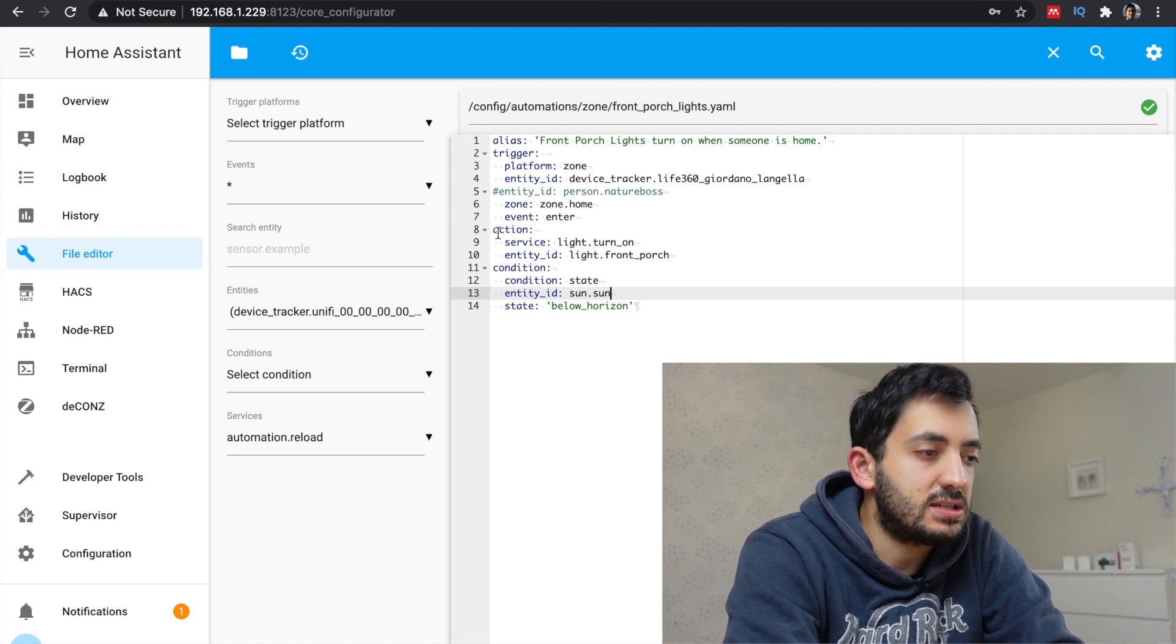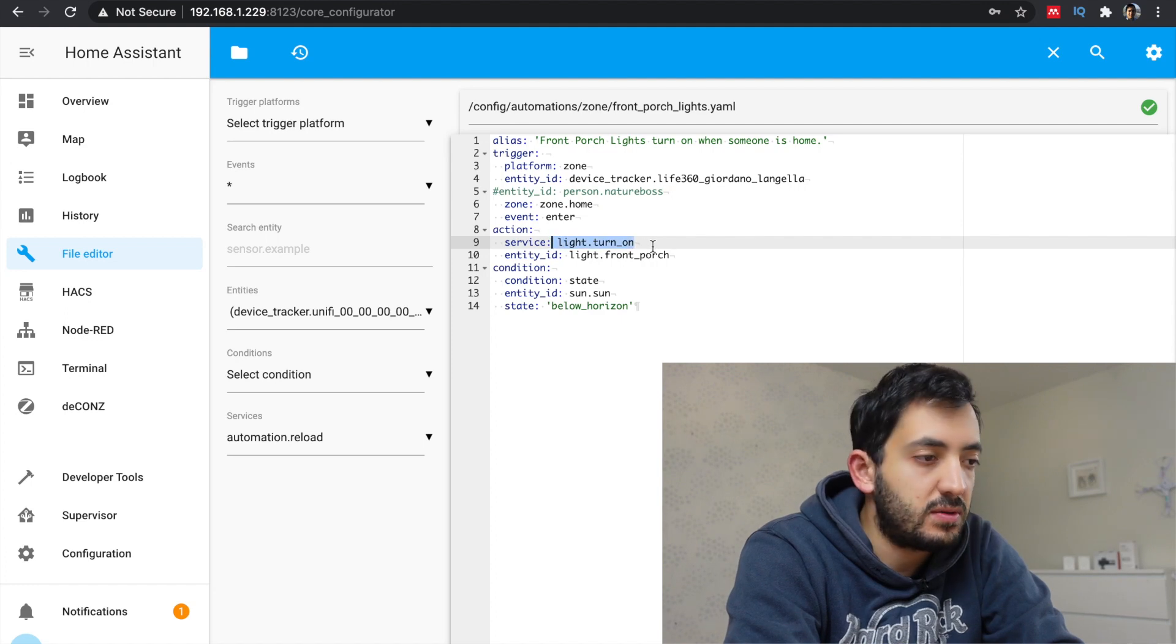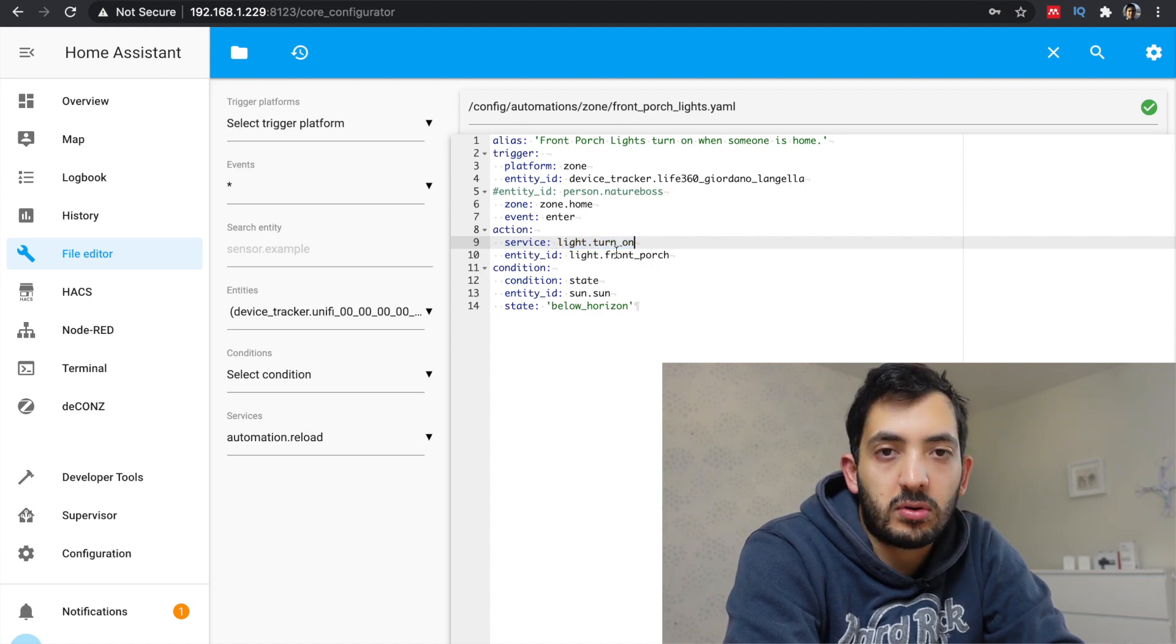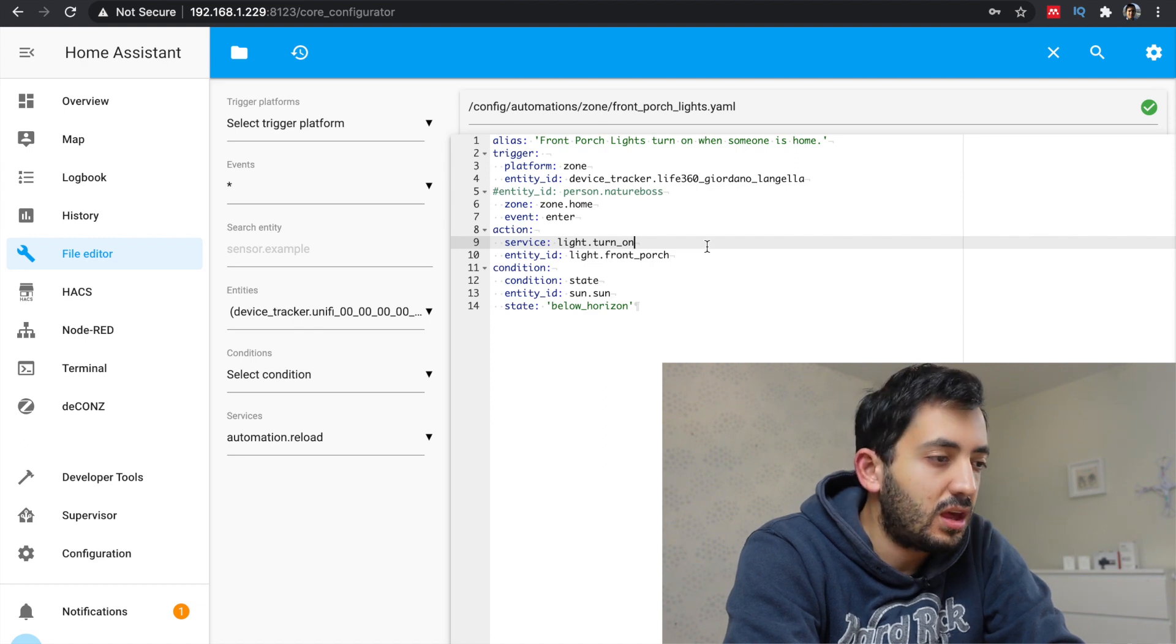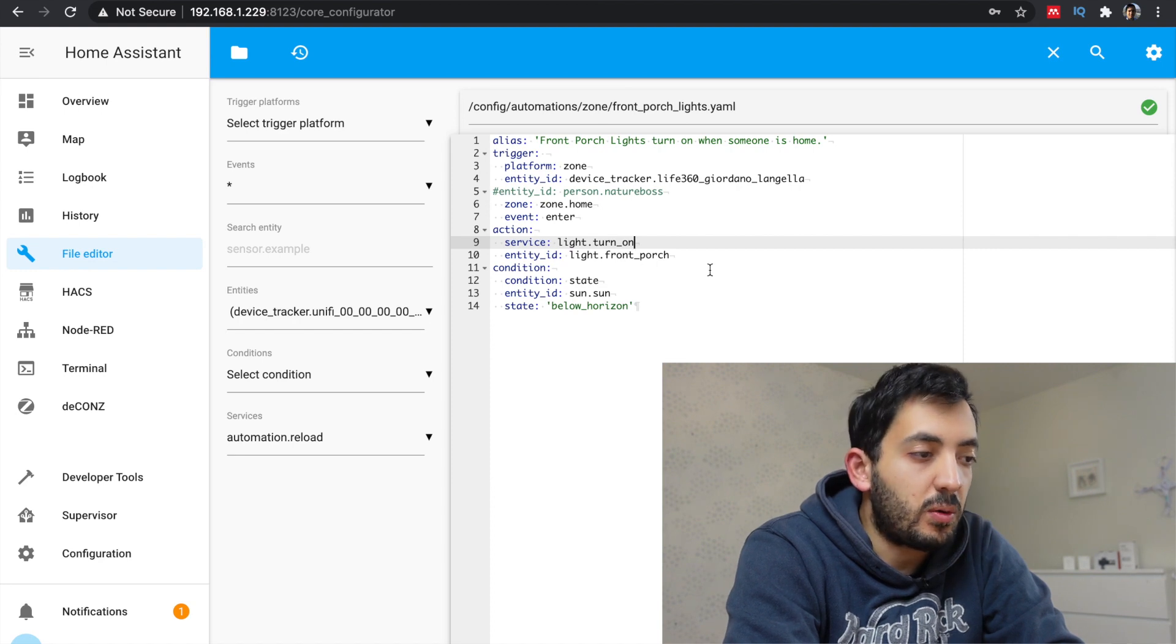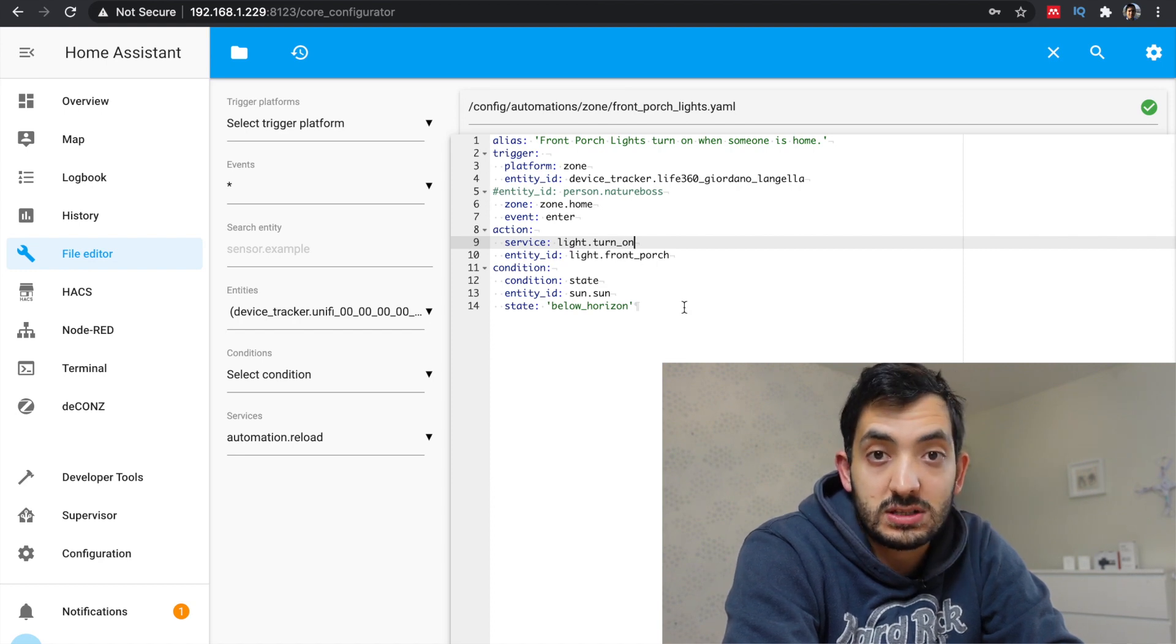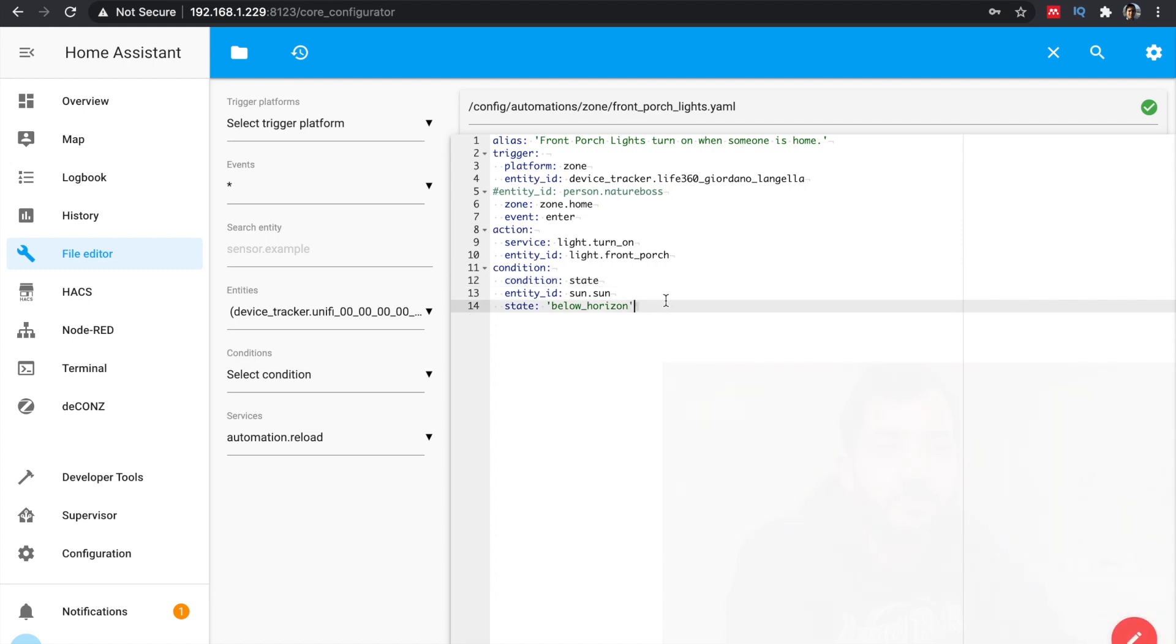In this case, I'm turning the light on. So I'm doing a turn_on. The light.front_porch is the entity ID of the light that I'm turning on. And I'm adding also a condition in this case, because I only want this to run at nighttime. So I'm looking at the state of sun.sun and I'm specifying it below horizon. There's no need to pause the video. You'll find all the code in the blog in the description down below.